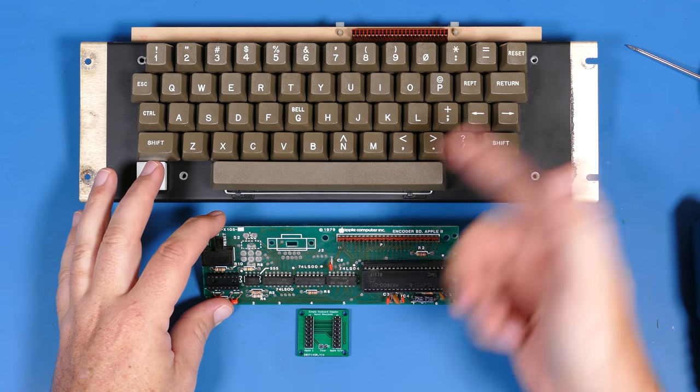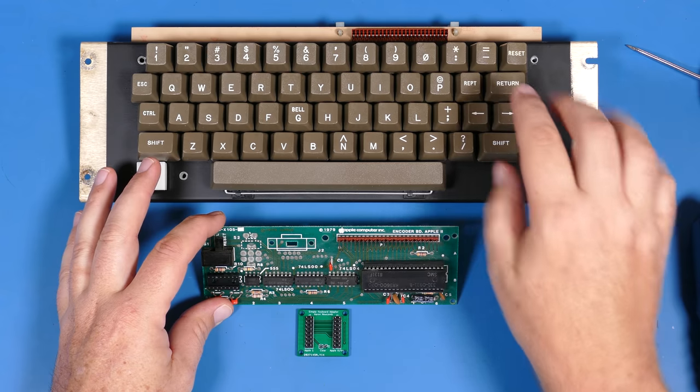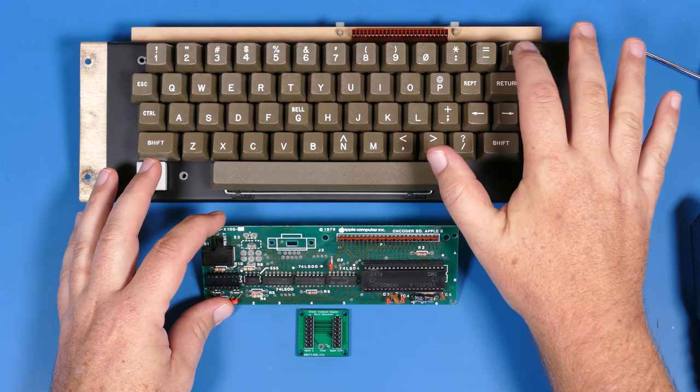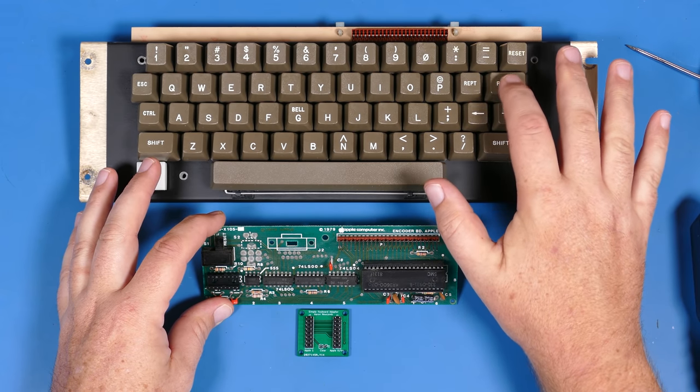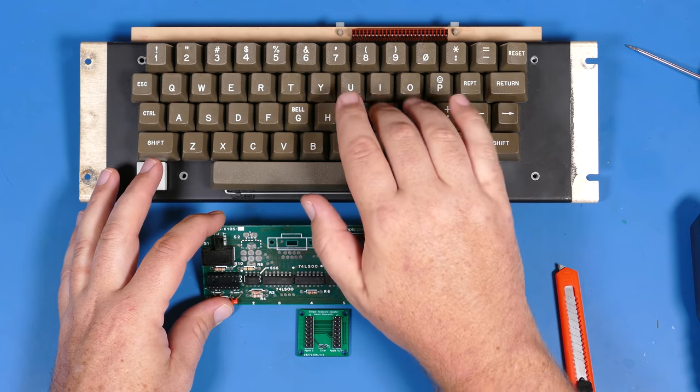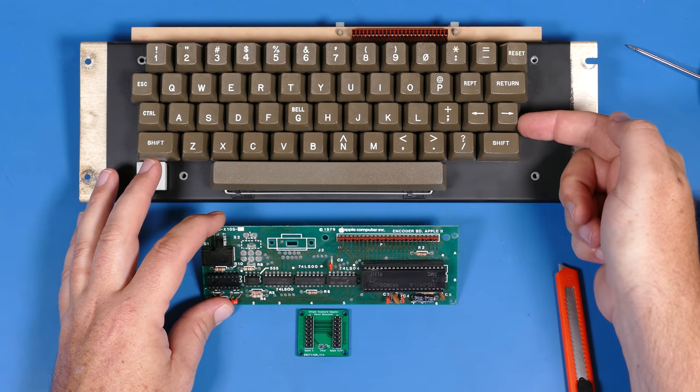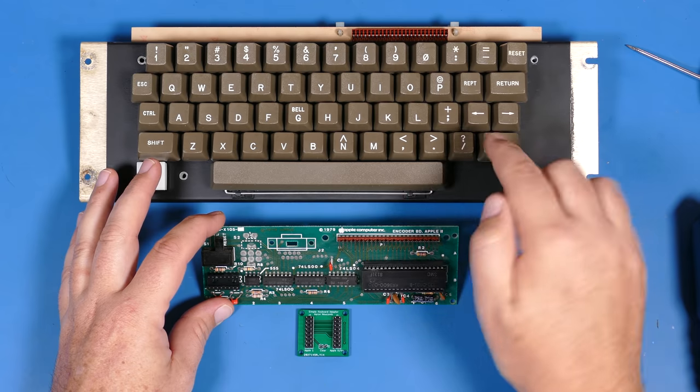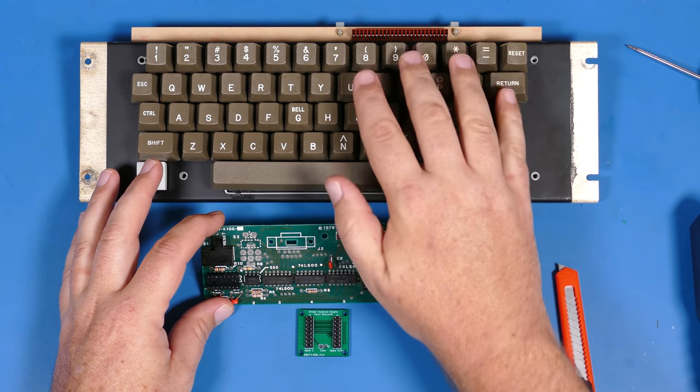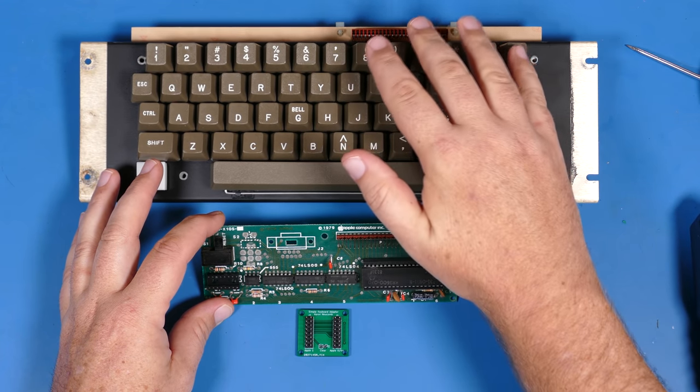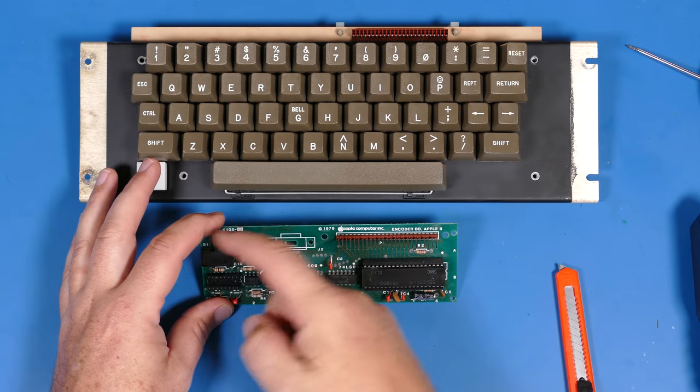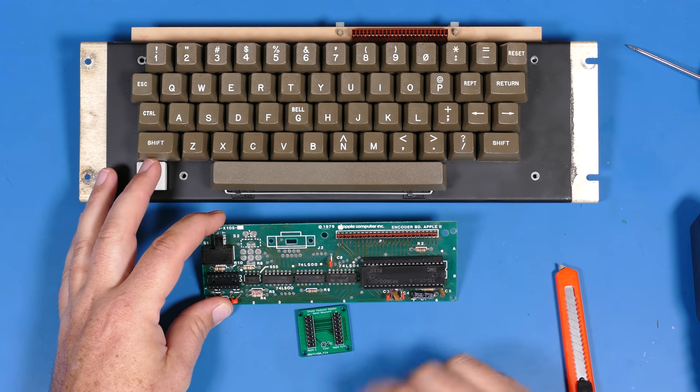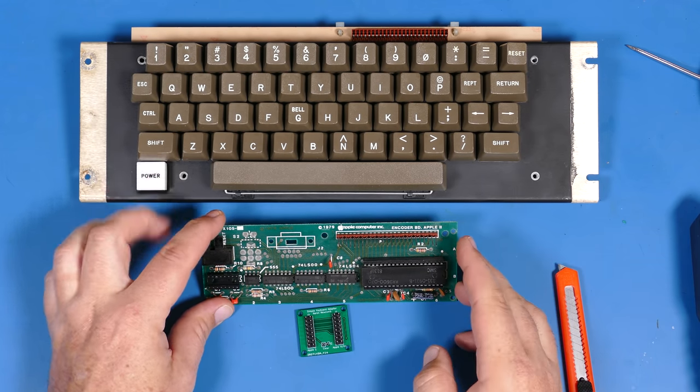Now, the reason they did that, though, I think, was because the return key is very close to the reset key. So it would be pretty easy if you got used to this keyboard layout, which I'm not, I keep hitting the over arrow instead of return. But if you got used to this, it would be pretty easy to mistakenly perhaps hit reset. And so I think that's why they went down this path. And then that stuck with Apple ever since.